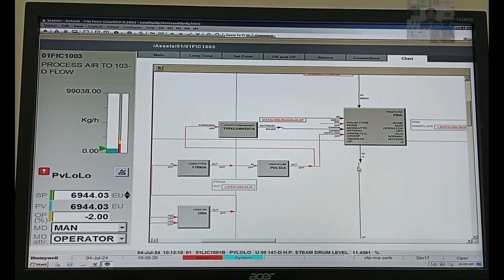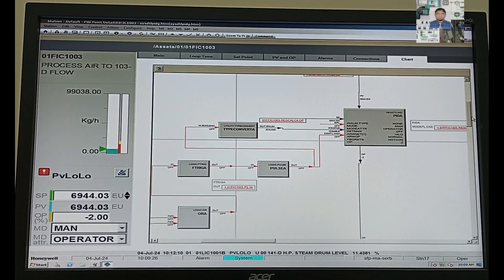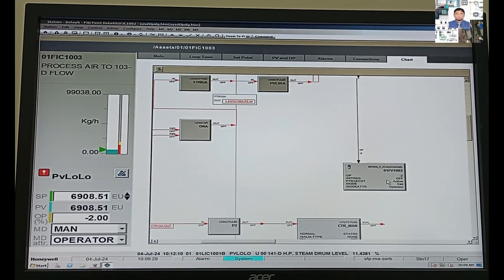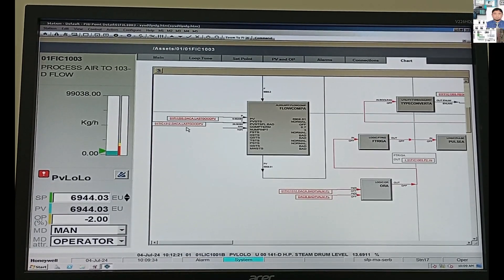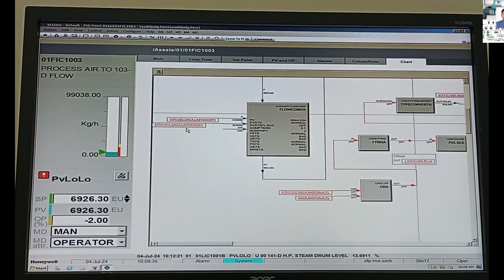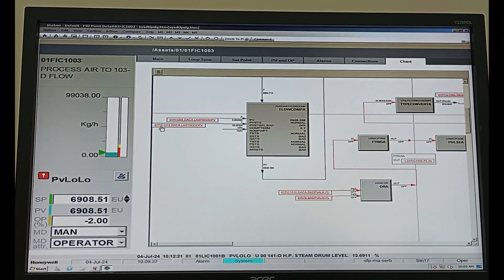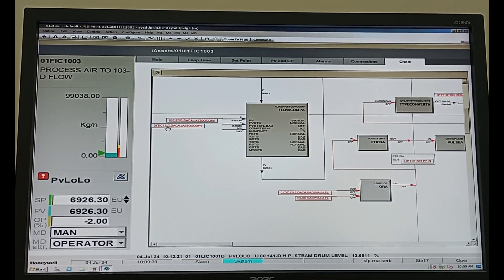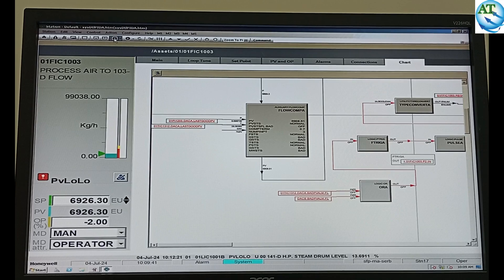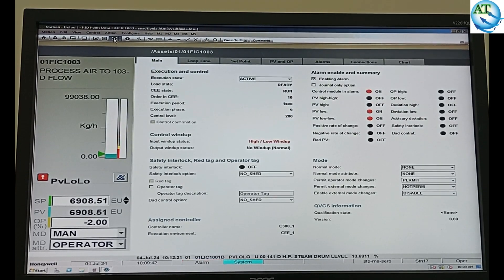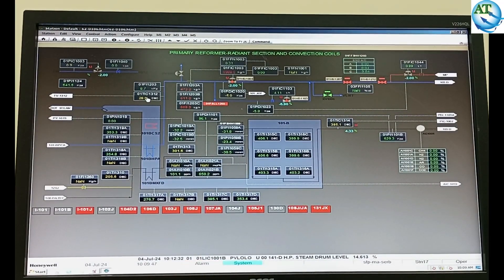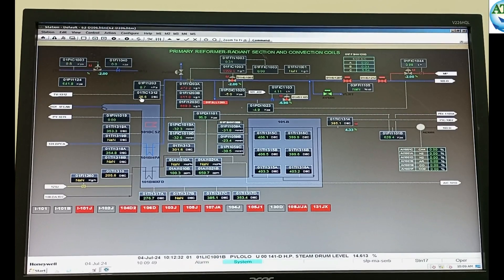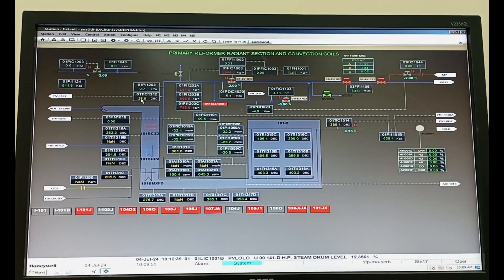This temperature transmitter is showing the wrong value, so we want to replace it with a new one. The analog input process is running, and we have to replace this transmitter while the process is still running. How can we do this? I will show you step by step.